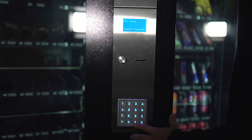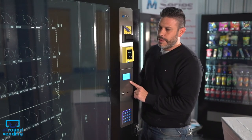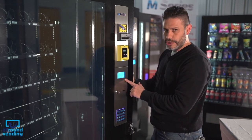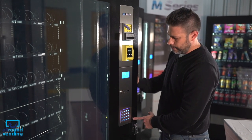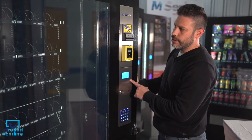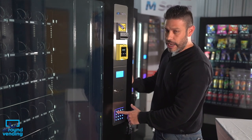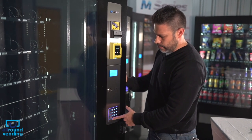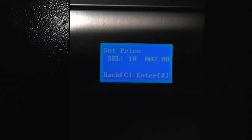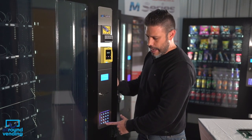The next option would be set prices. To set up the prices in the machine, we just have to press hash on that option, which is enter, and then type in the selection that we want to change. For example, type in 10. Currently the price is $2. If we want to change that price, we press enter, which is hash.